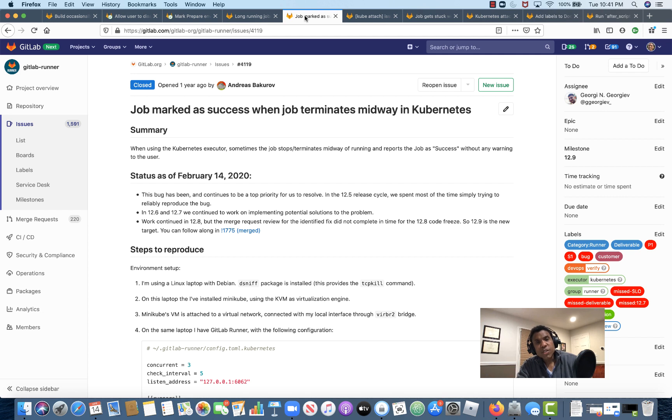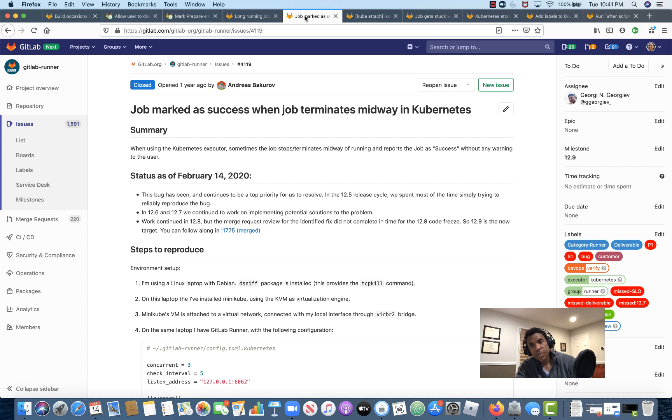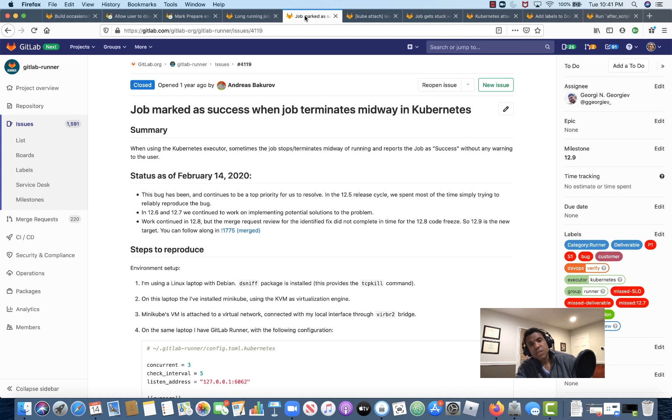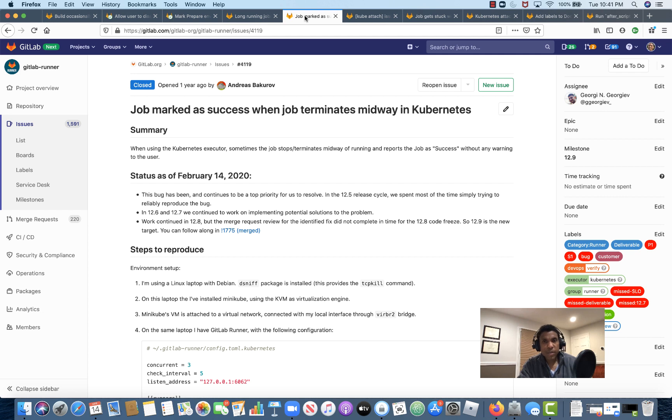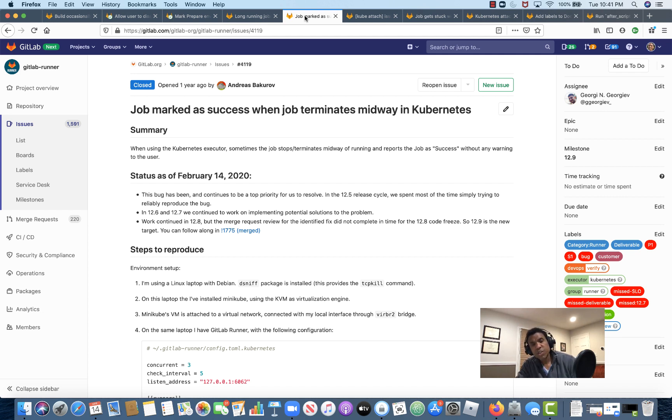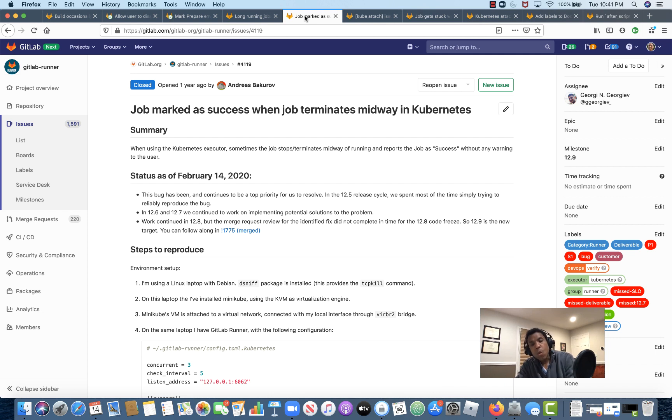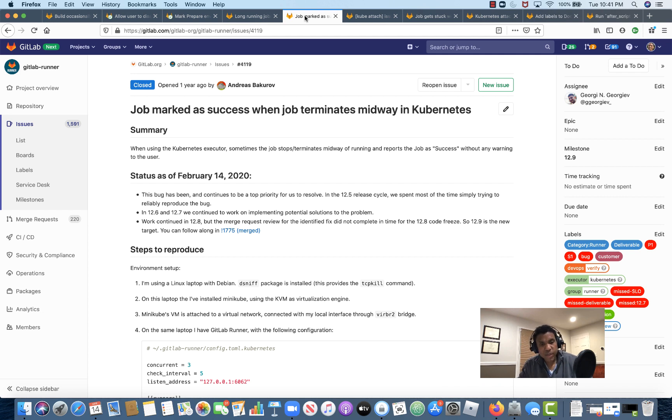Some additional issues that we're looking to deliver in 13.0 are related to some follow-on bugs that are a result of the fix that we shipped in 12.9 for issue number 4119. If we recall, issue 4119 had to do with jobs that run out to success, even though the job had terminated midway in Kubernetes. So in 12.9, we released a change to the Kubernetes executor that's behind a feature flag currently, where we introduced the use of kube-attach versus kube-exec for script execution.